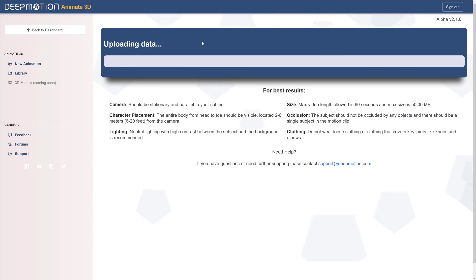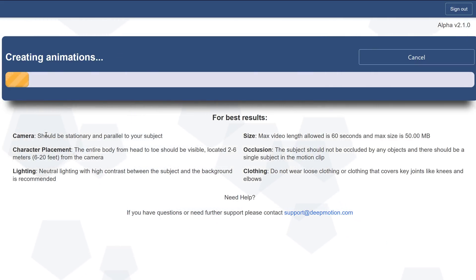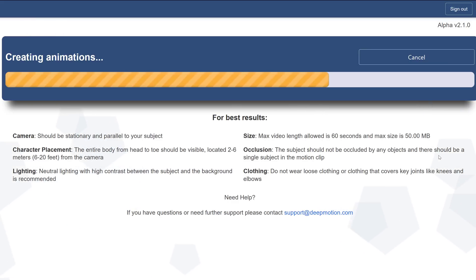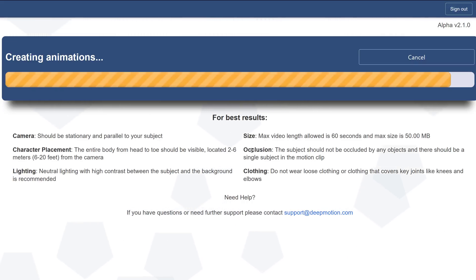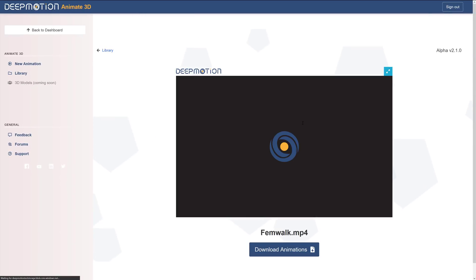So you get an idea of how long this process takes and we'll go through some of the requirements. Your camera should be stationary and parallel to your subject. Your character should be six to 20 feet away from the camera with head to toe visible. The lighting should be neutral with high contrast between the subject and the background. The size of the video should be less than 60 seconds and at max 50 megabytes. Occlusion should not occur. So there should be nothing in between the person and the camera. And then clothing. Do not wear loose clothing or clothing that covers key joints like knees and elbows. And I violate that with the guy wearing the gi. That's why I said that the woman's one should ideally be perfect because she's wearing a set of shorts. You can see the ankles and the knees and so on required. So those are your best result requirements. As you saw, we uploaded the Bruce Lee one, which does not have good contrast. Placement is probably a little off. The lighting is kind of crap. And he's wearing clothing that covers his ankles and feet. So we're going to see how well it does with the bad video too.